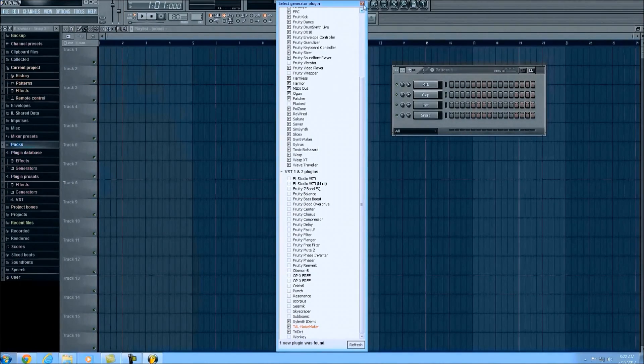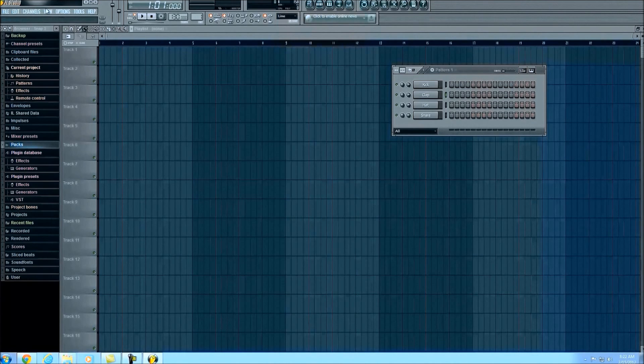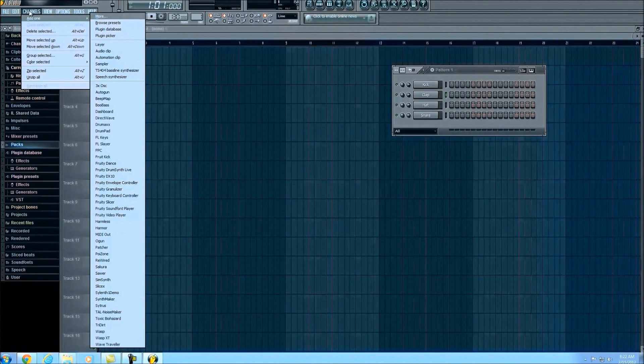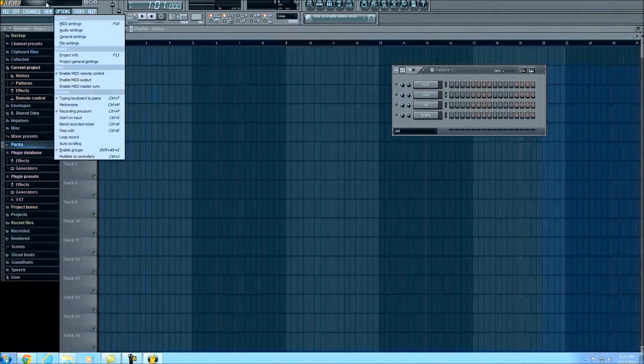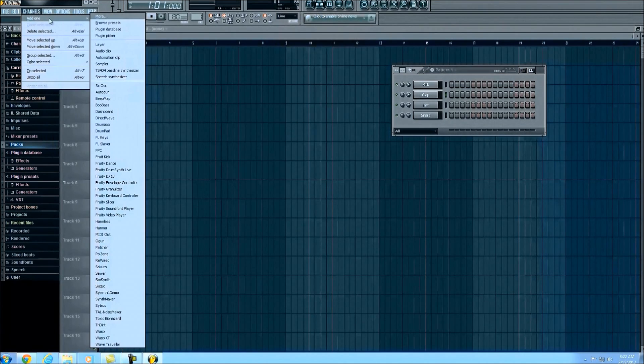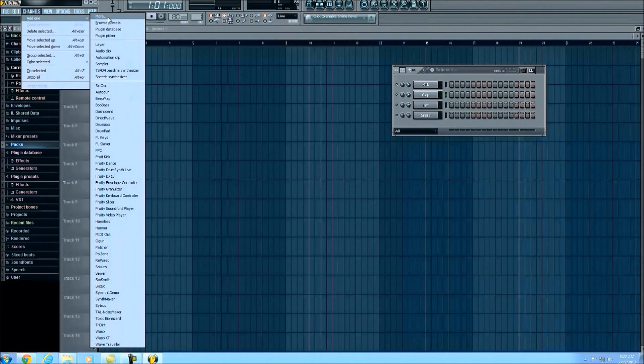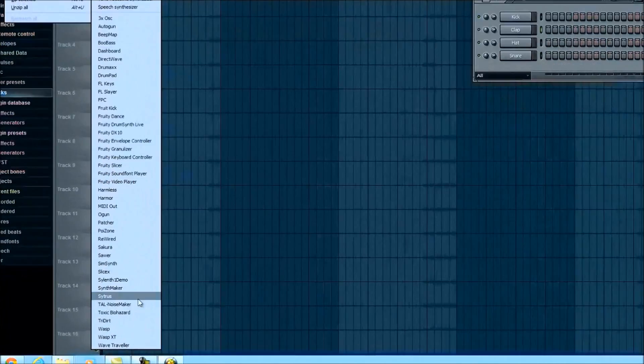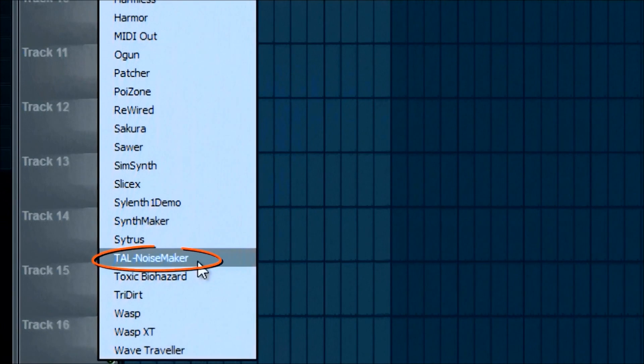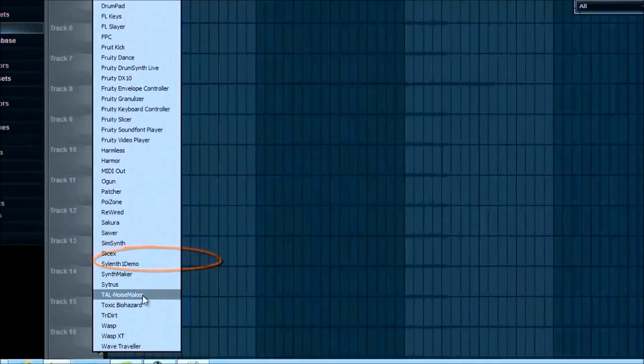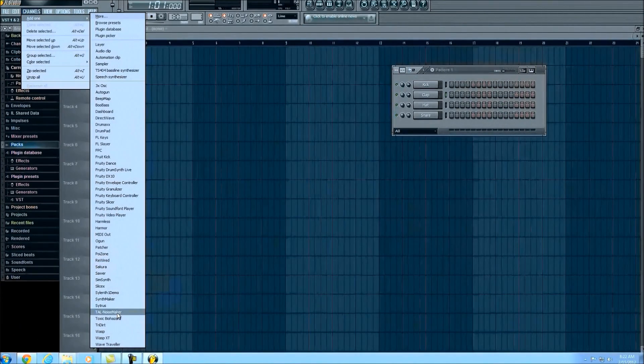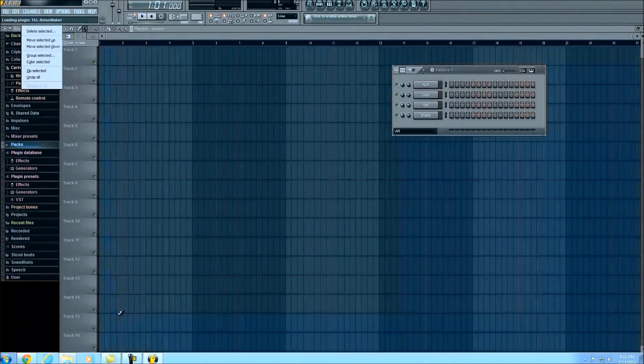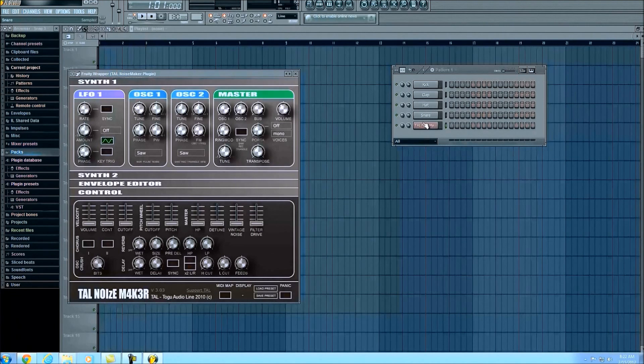Go ahead and close this, and again go back into Channels. You can actually add it directly from the More list we were just on, but we're going to go down here so now we notice it's on our favorites list, so we can always find it a lot faster. We're simply going to click TAL Noise Maker, and we can go ahead and start messing with it.